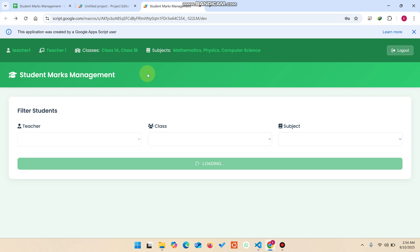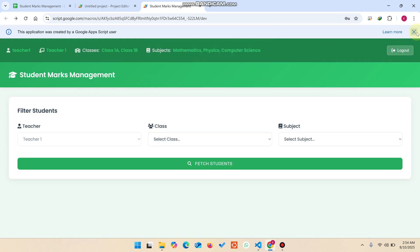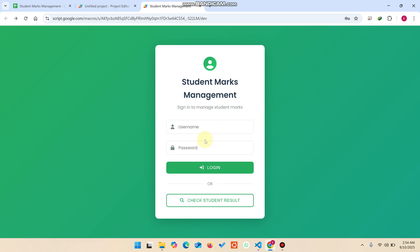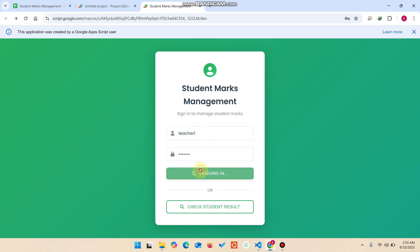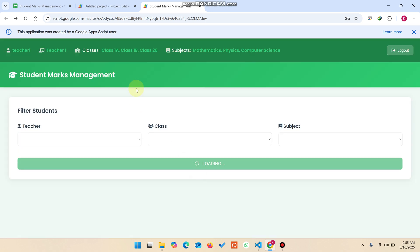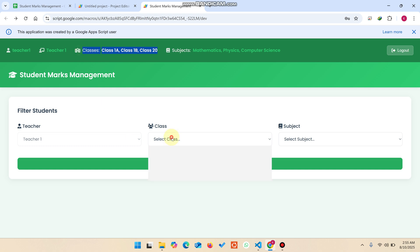As of now you need to log out first because our session is stored using session storage. Again we copy the username and password, paste them to log in, and now you can see we are successfully logged in and the new class has been added for this teacher.